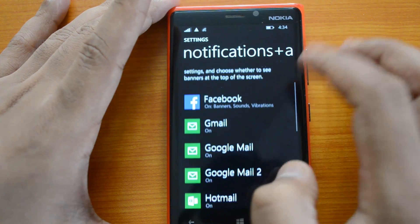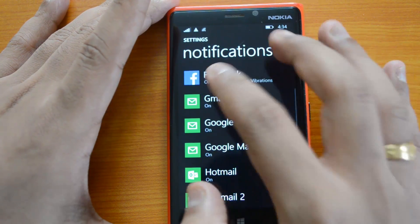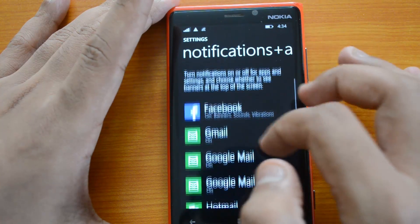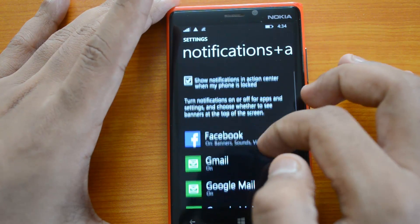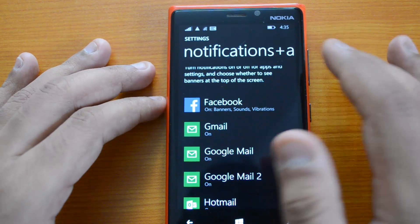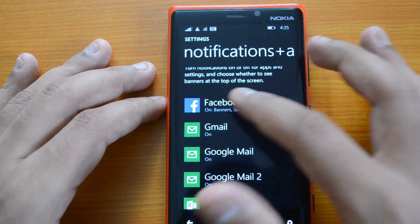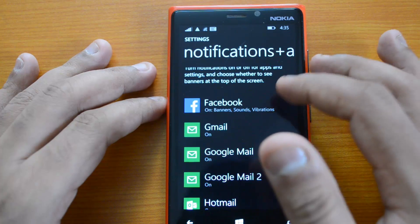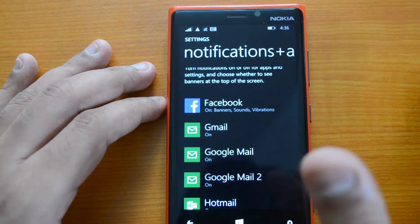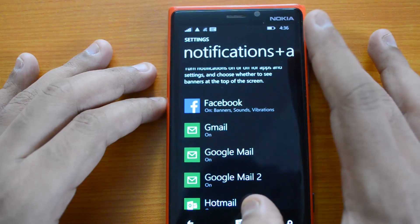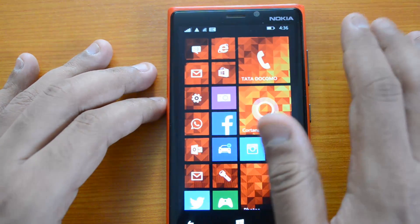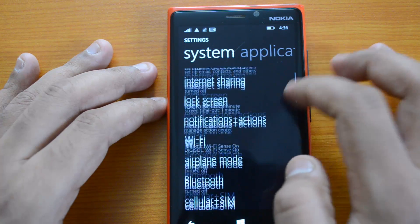You can also select which apps should show notifications in the notification center. For each app, you can set the type of notifications — for example, banners, sounds, and vibration for Facebook. You can set that for each app individually. That's another important aspect of the Notifications + Actions center on Windows Phone 8.1.